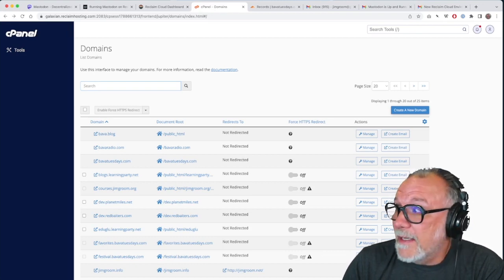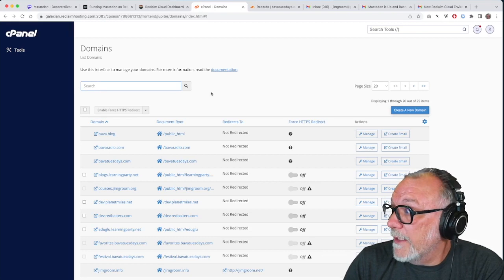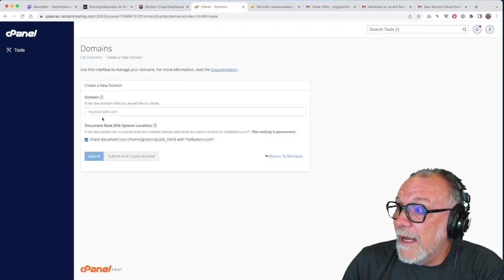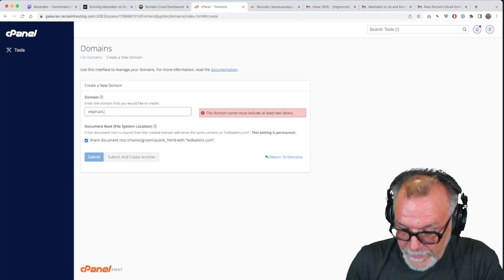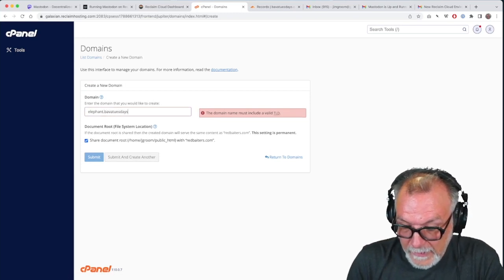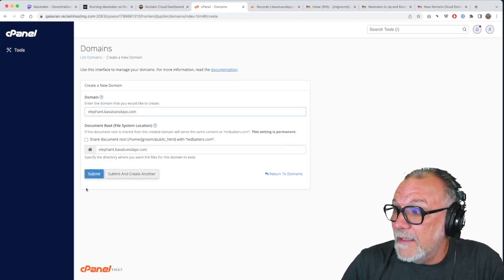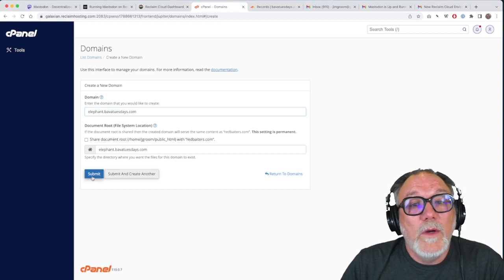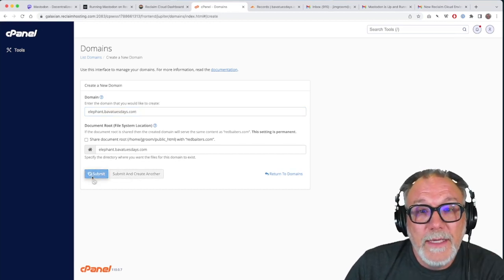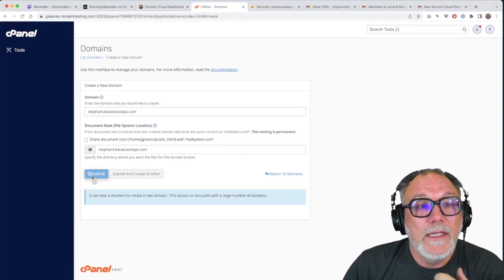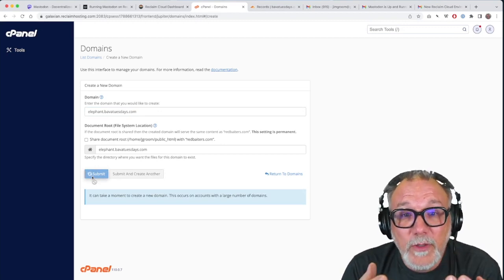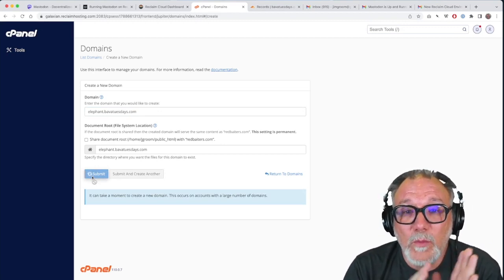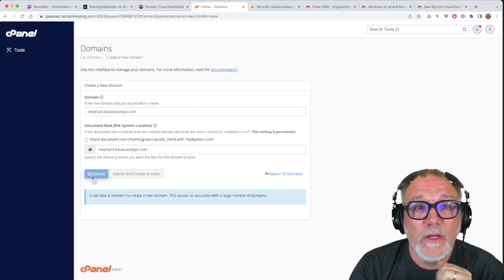If I wanted to add another one, I would just click on create a domain. And I can then go elephant.babatuesdays.com and then click submit. And once I do that, I will basically be given a place to add the IP address. And that's what we'll get when Mastodon finishes installing.